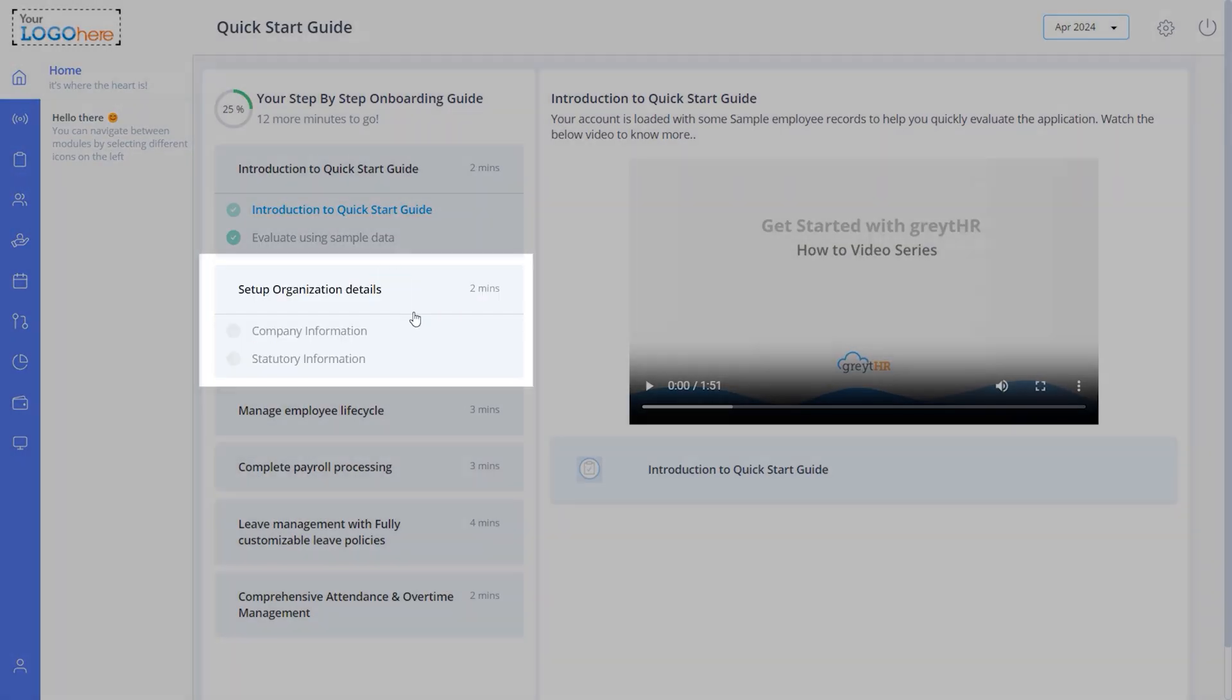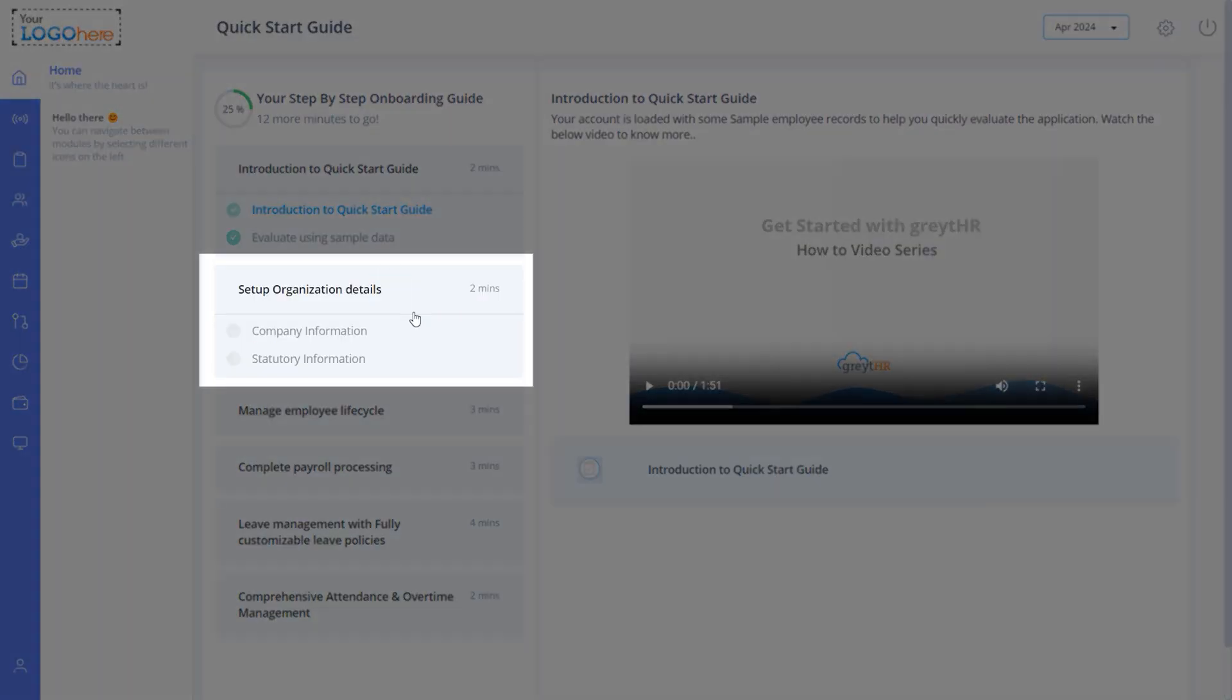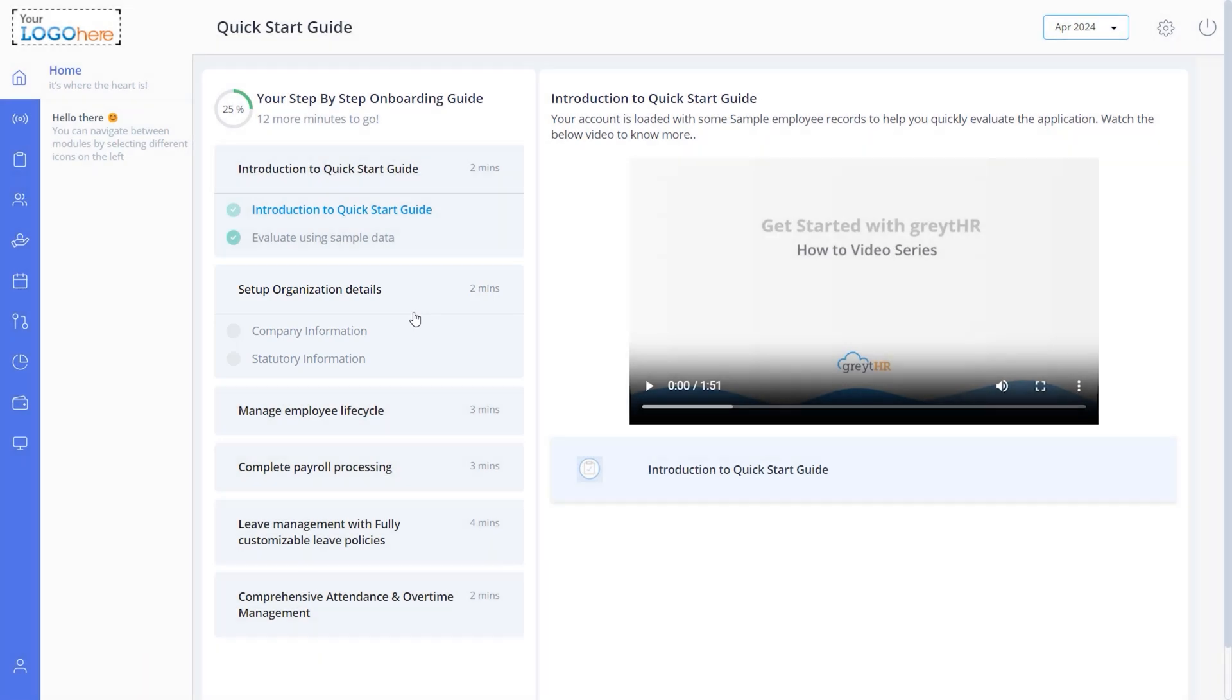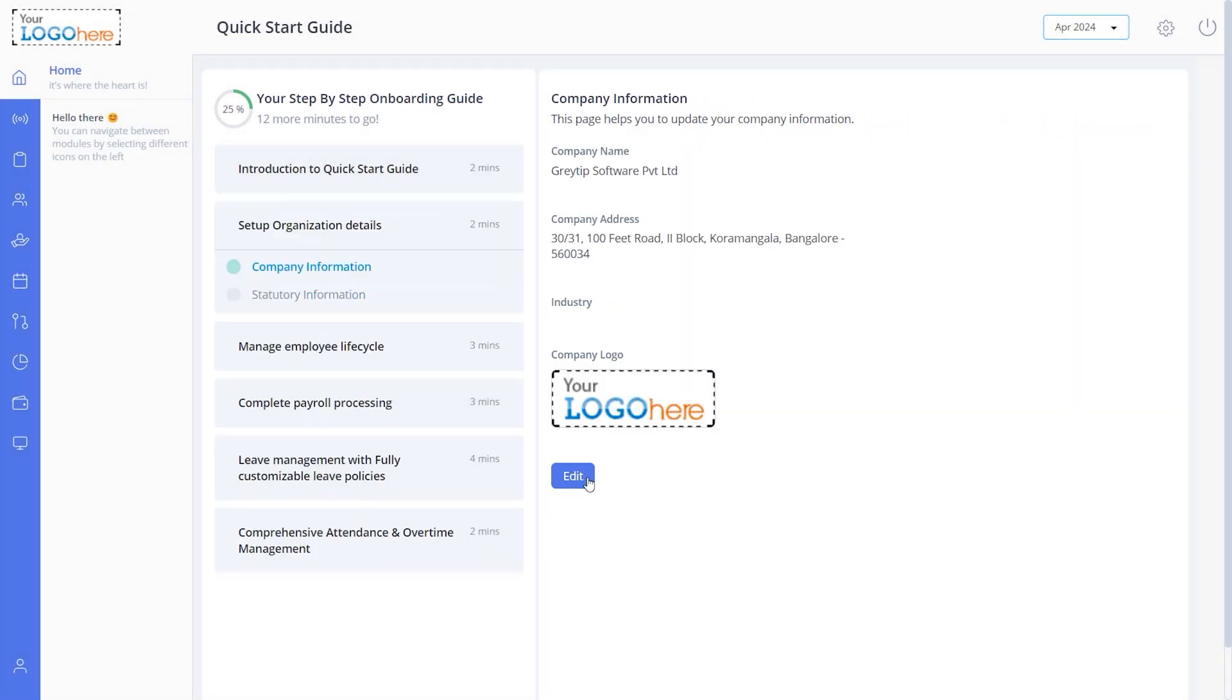For the first two steps, you can directly fill in your details in the Quick Start Guide. Simply click on the task, and then here.